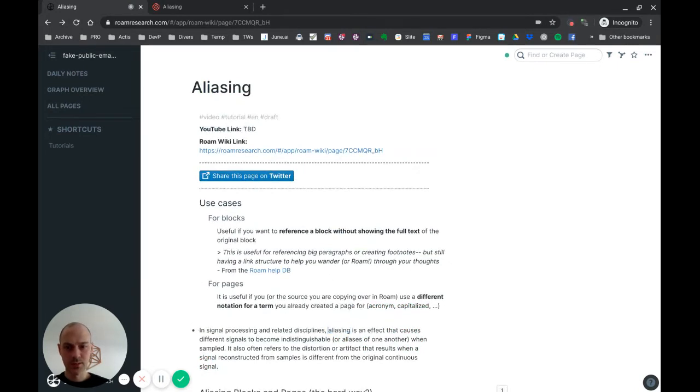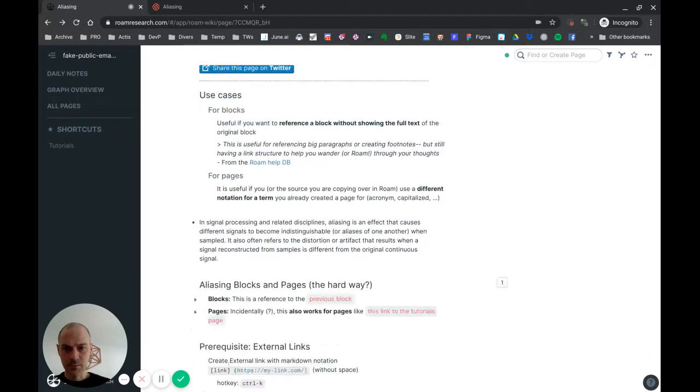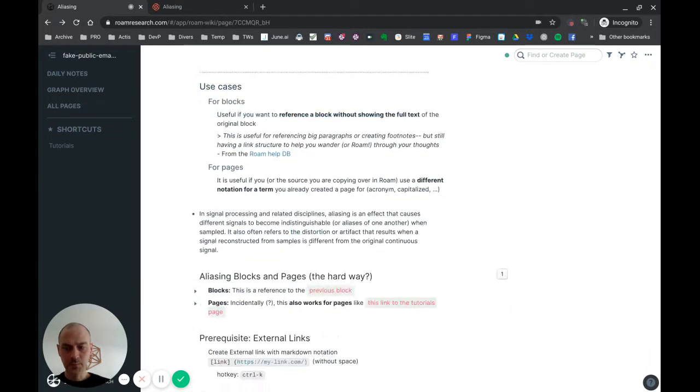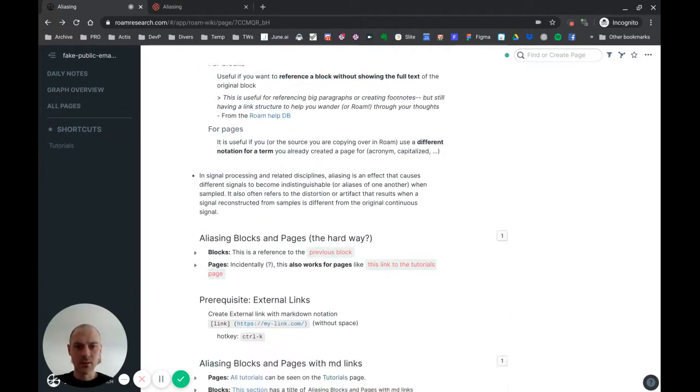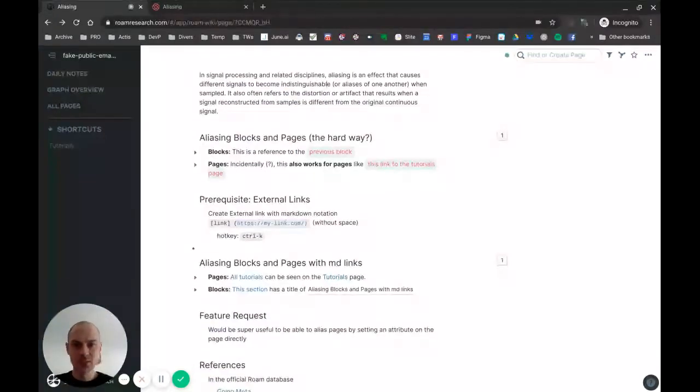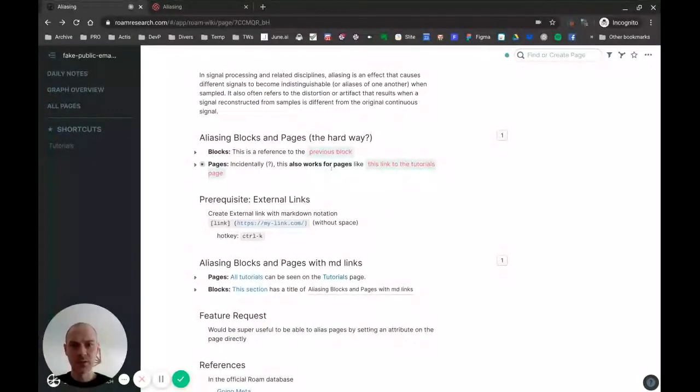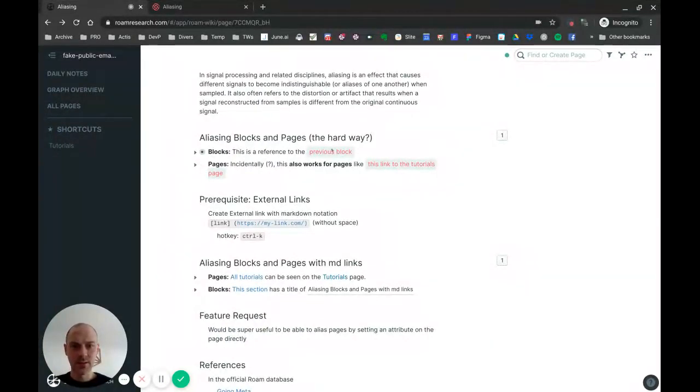So I said there's two ways, and the basic difference is how it looks. The first one will look like that, and the second one will just look like a normal link.